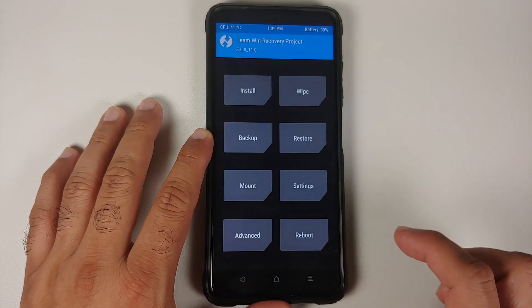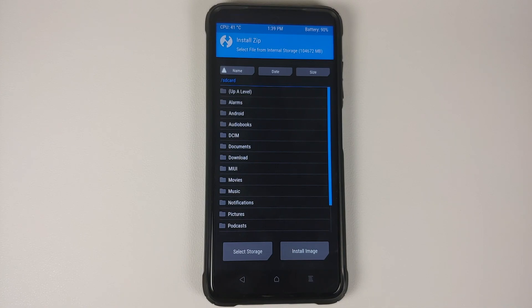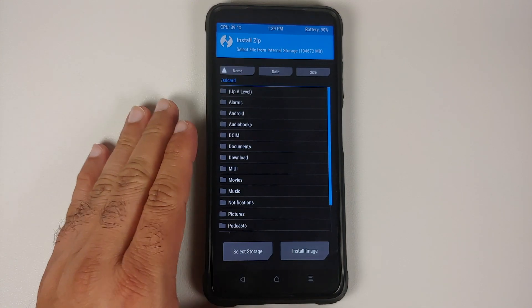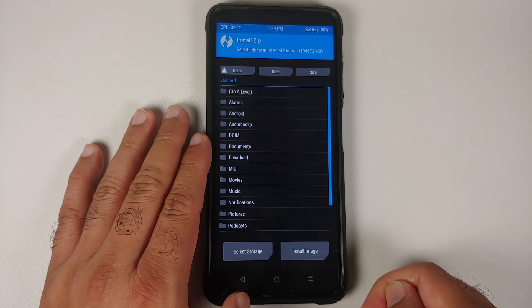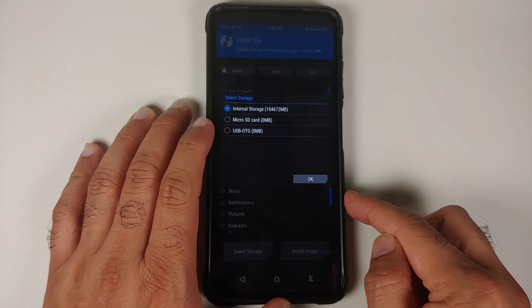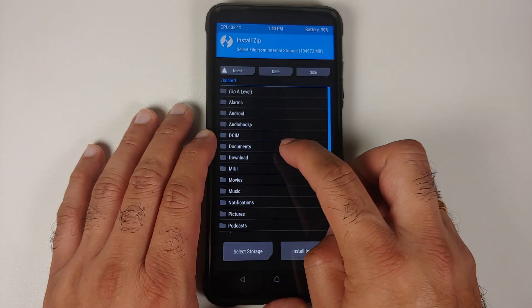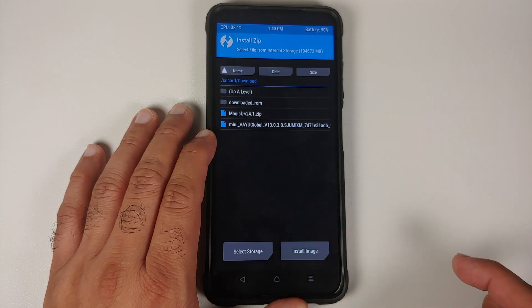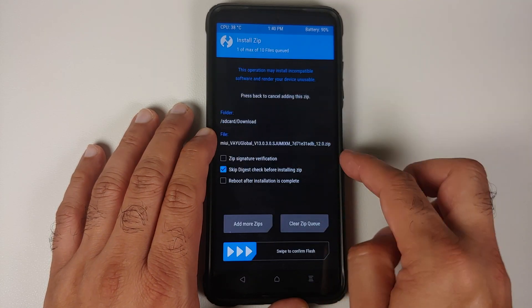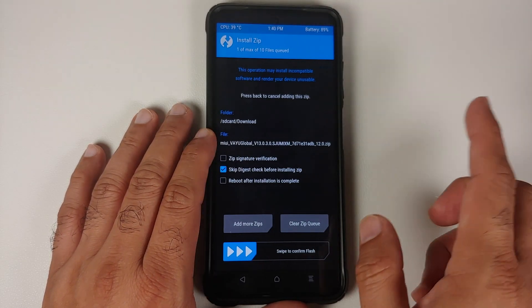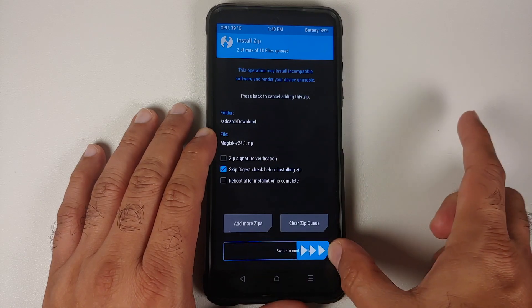In TWRP, go to Wipe > Advanced Wipe, select Dalvik, Data, and Cache, then swipe to wipe. Once done, tap the home button and go to Install. If you do not see your internal storage, that means you're running Android 12 — TWRP does not currently support encryption for Android 12, so you may need to transfer the files to a USB OTG drive, connect it, go to Select Storage, and choose your USB OTG. In my case I'm on Android 11, so files downloaded to the phone will be in the Downloads folder. Select the MIUI Android 12 zip file.